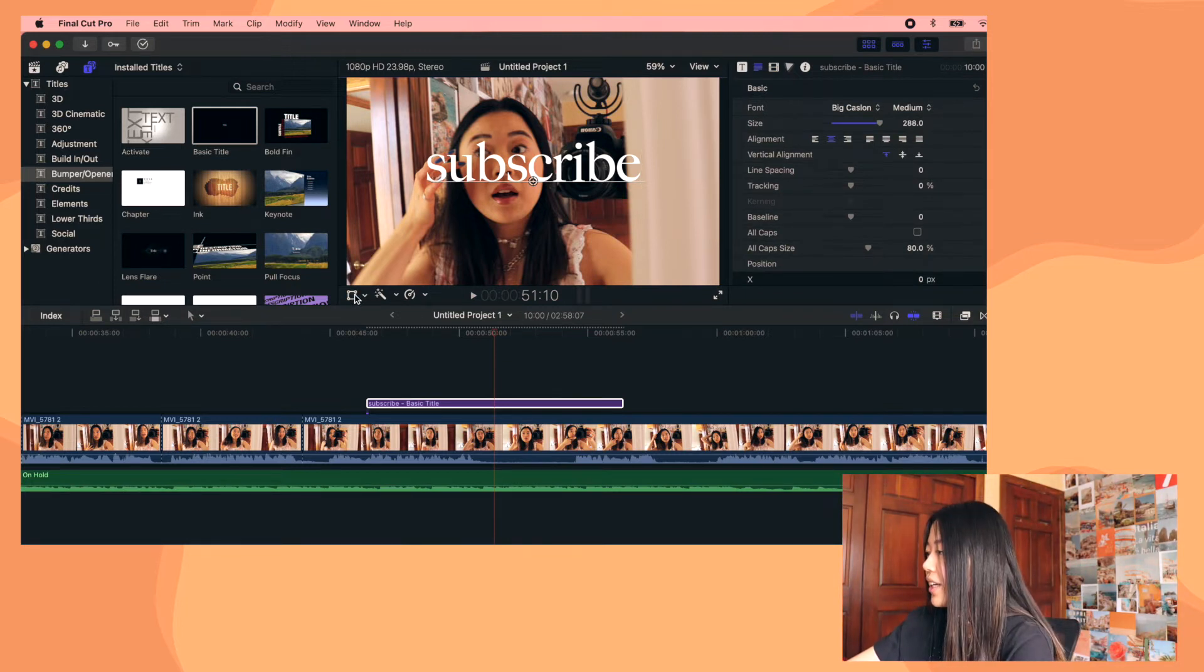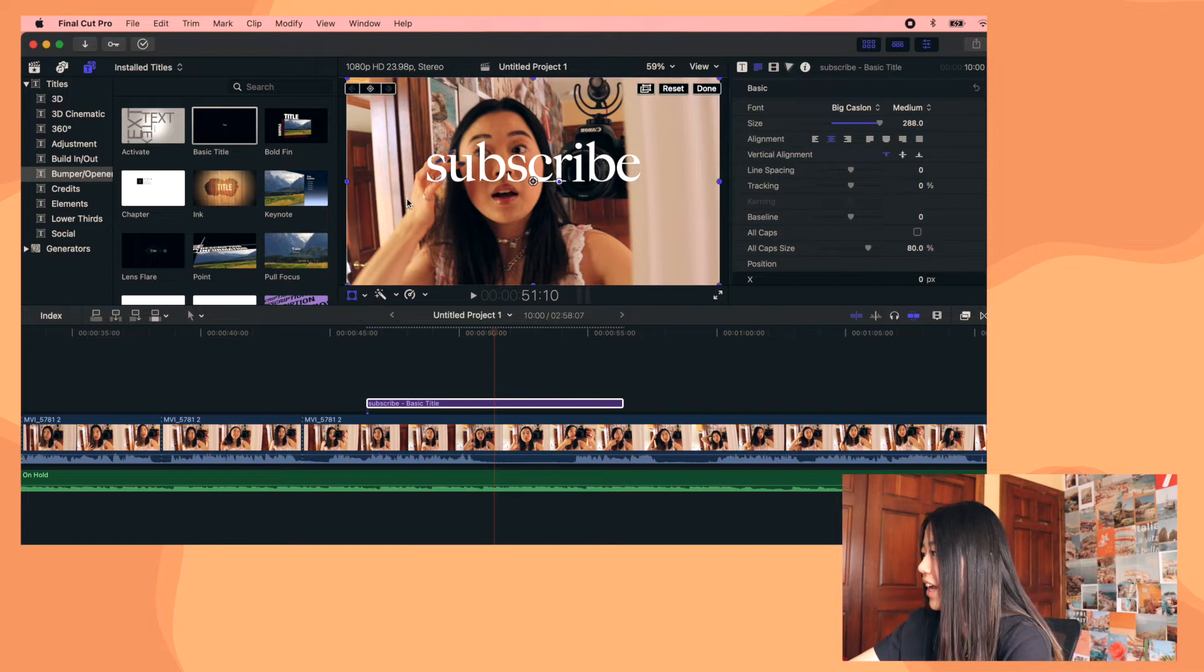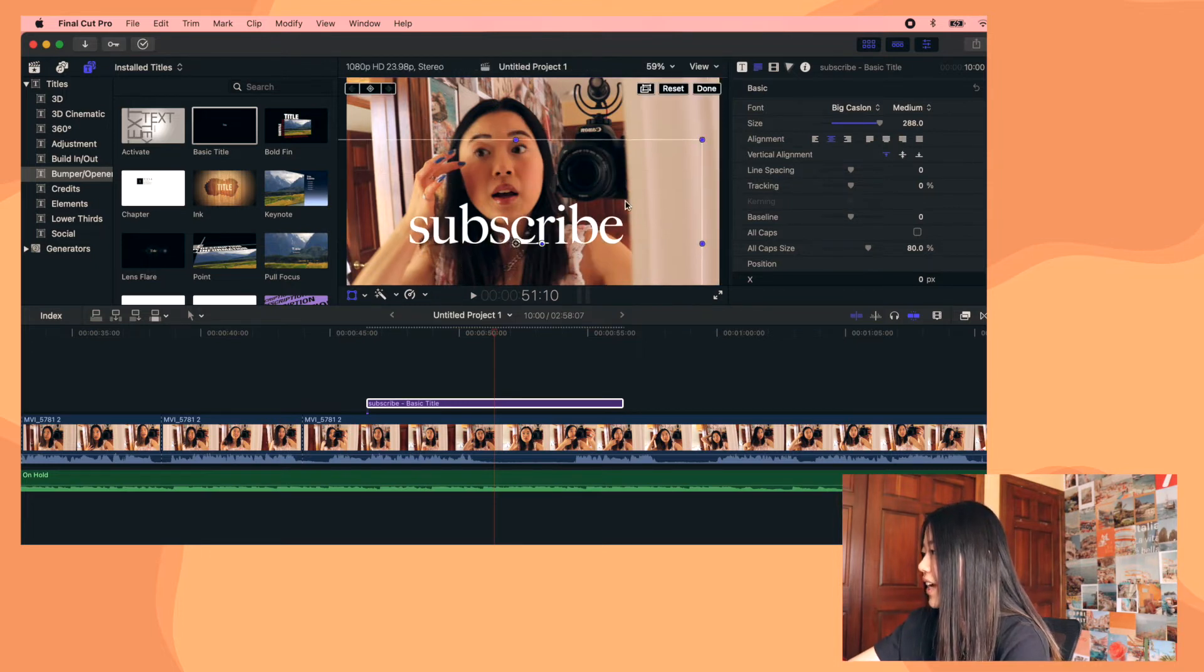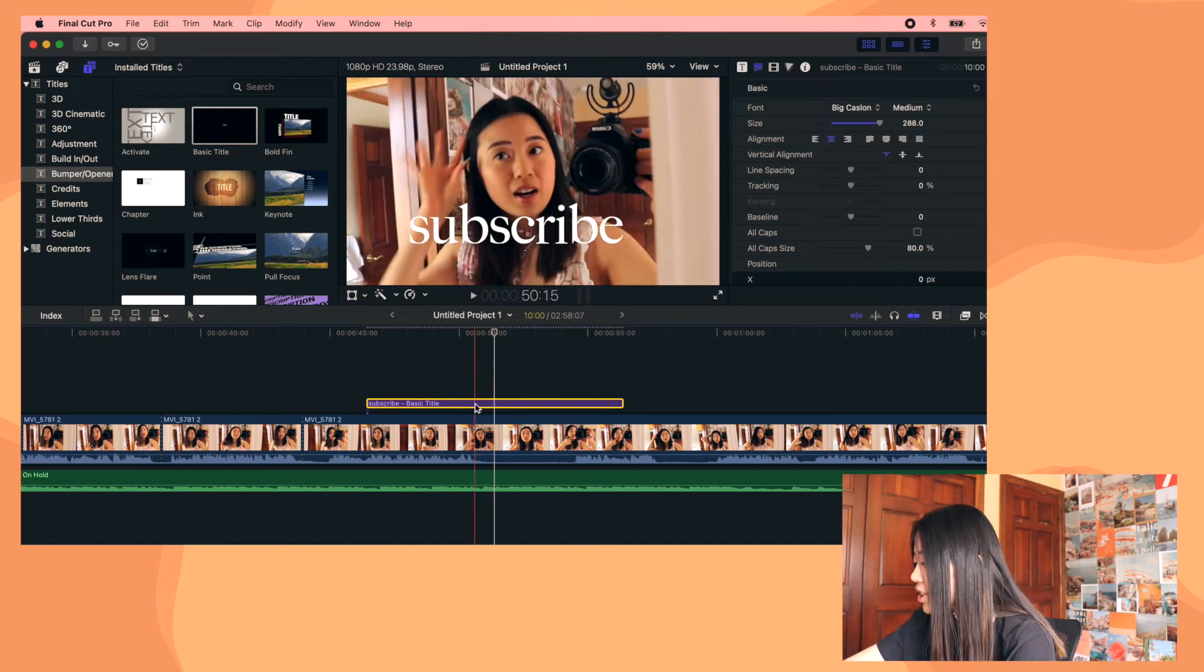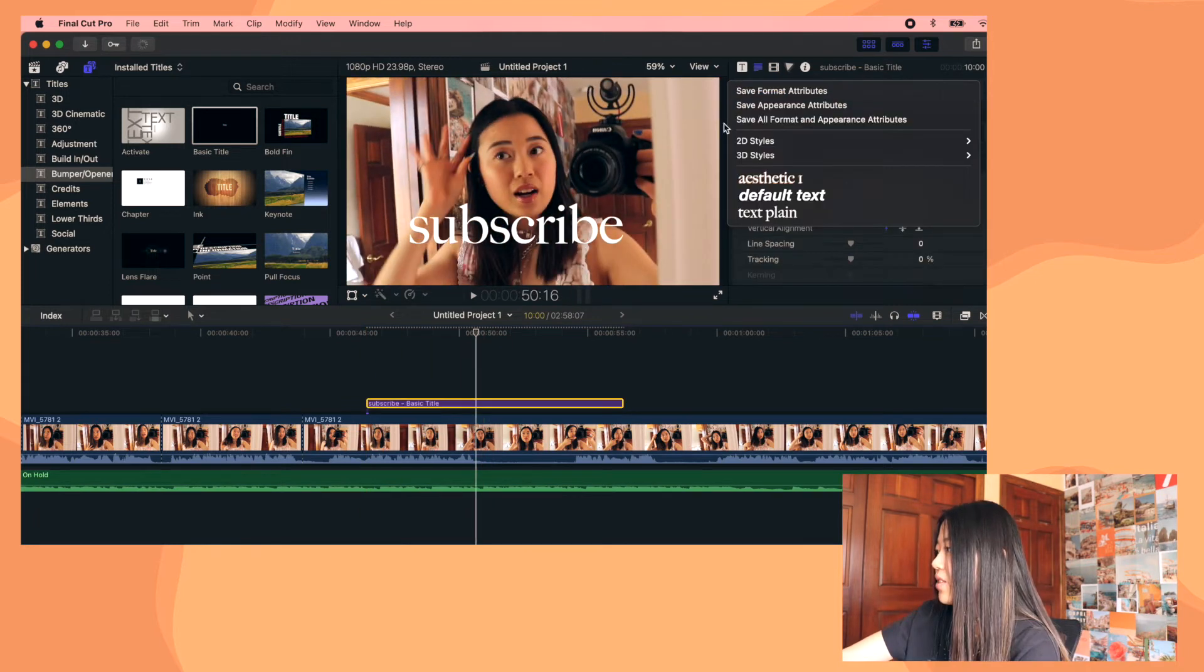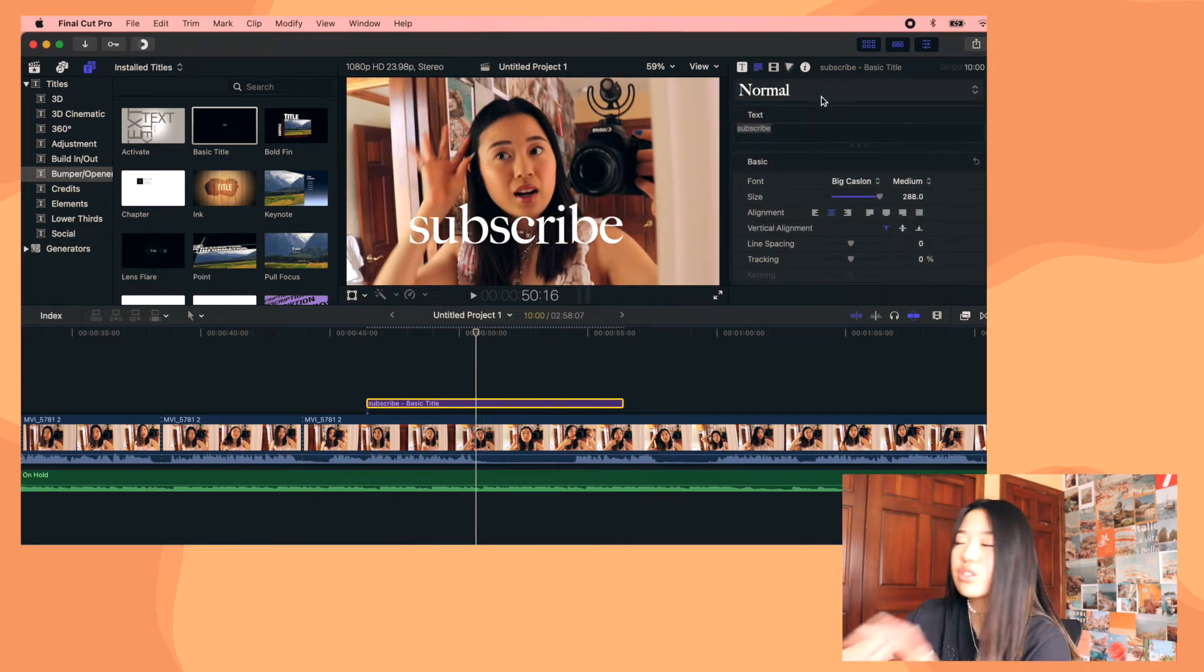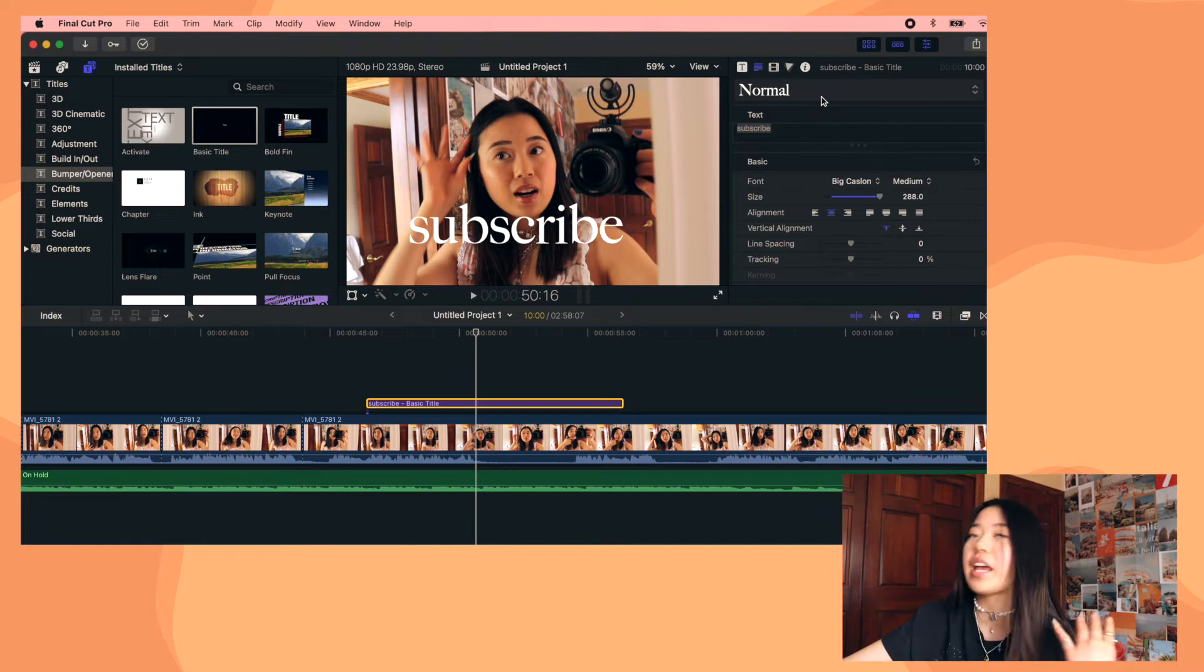So if you want to make it really big and do all of the other adjustments that you would do to text. Also, if you click right here on the crop thing, again, you can change the location of it. You can rotate it however you want to.